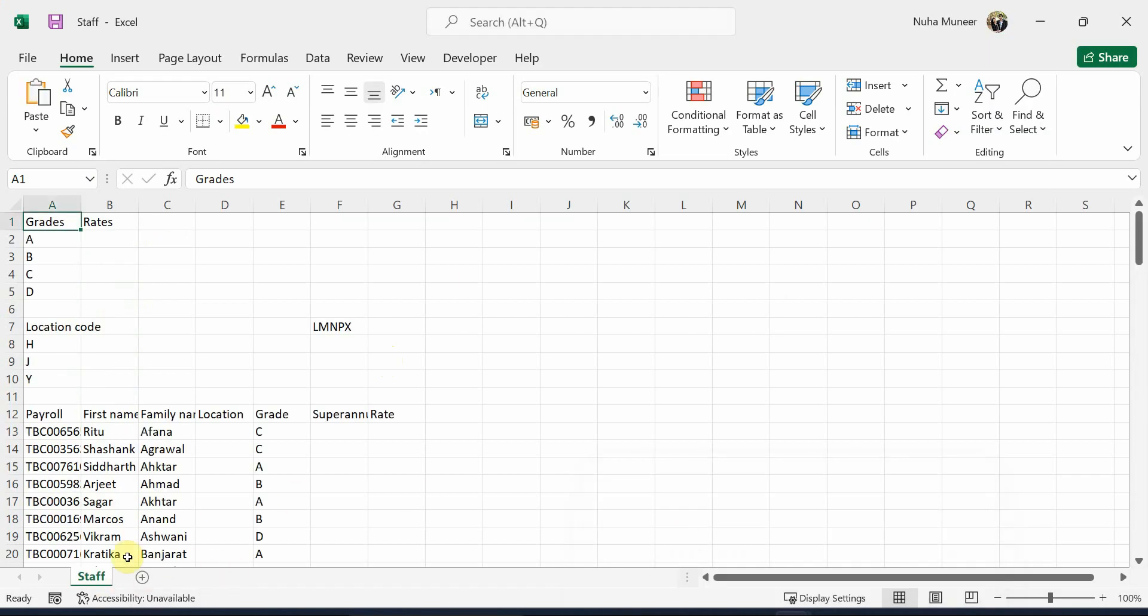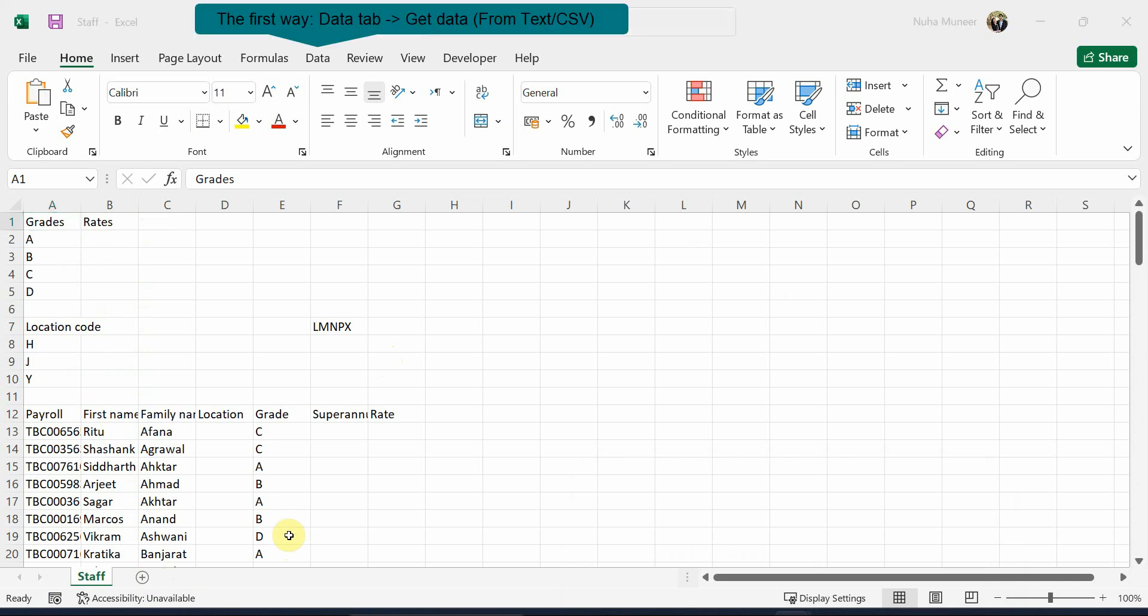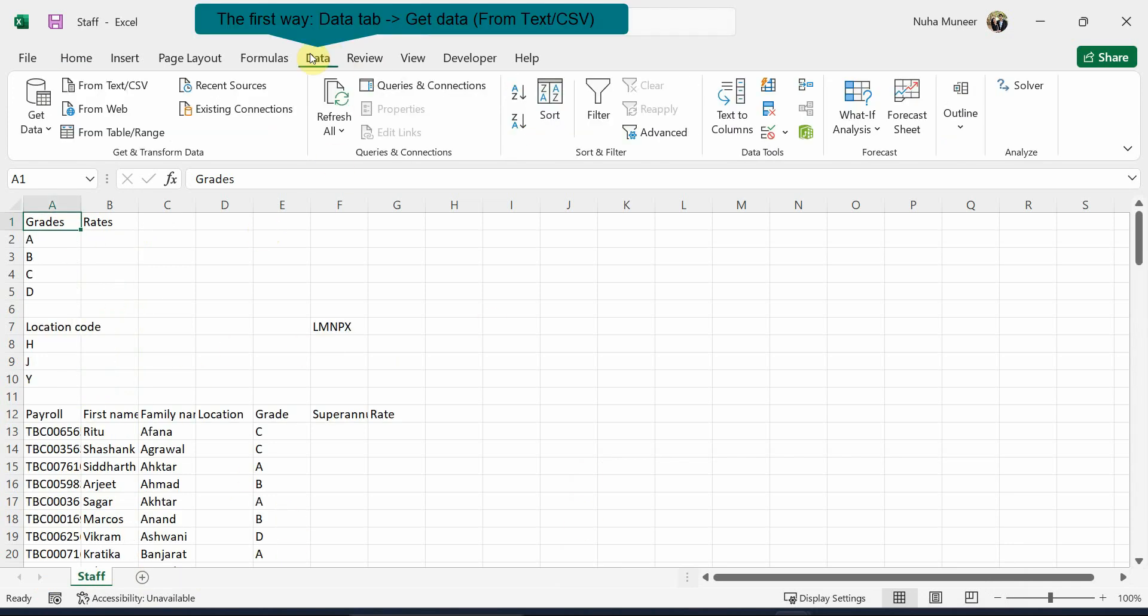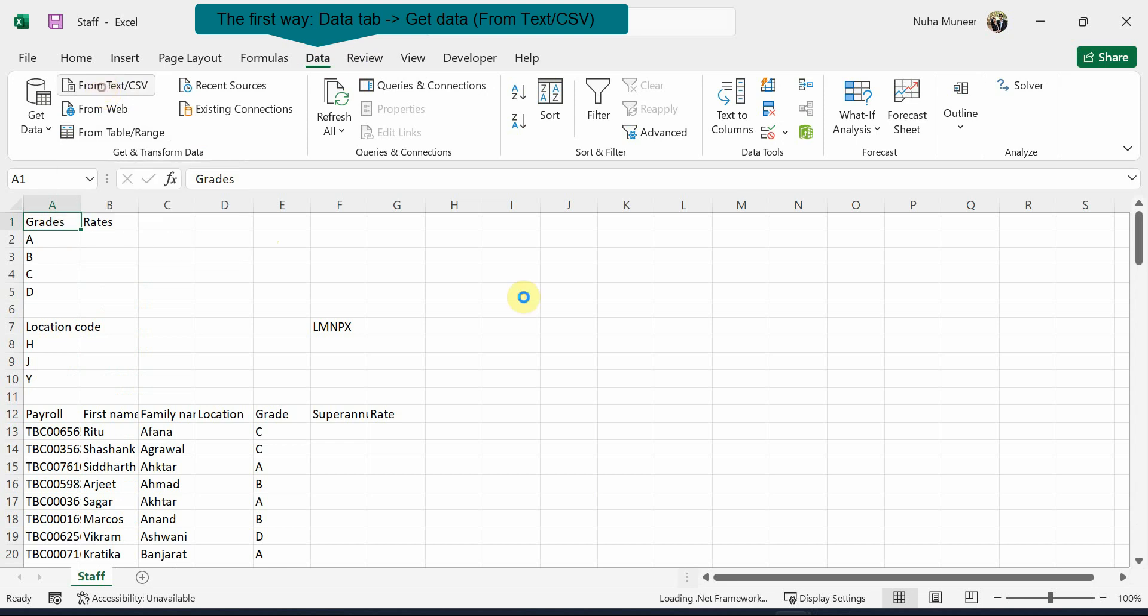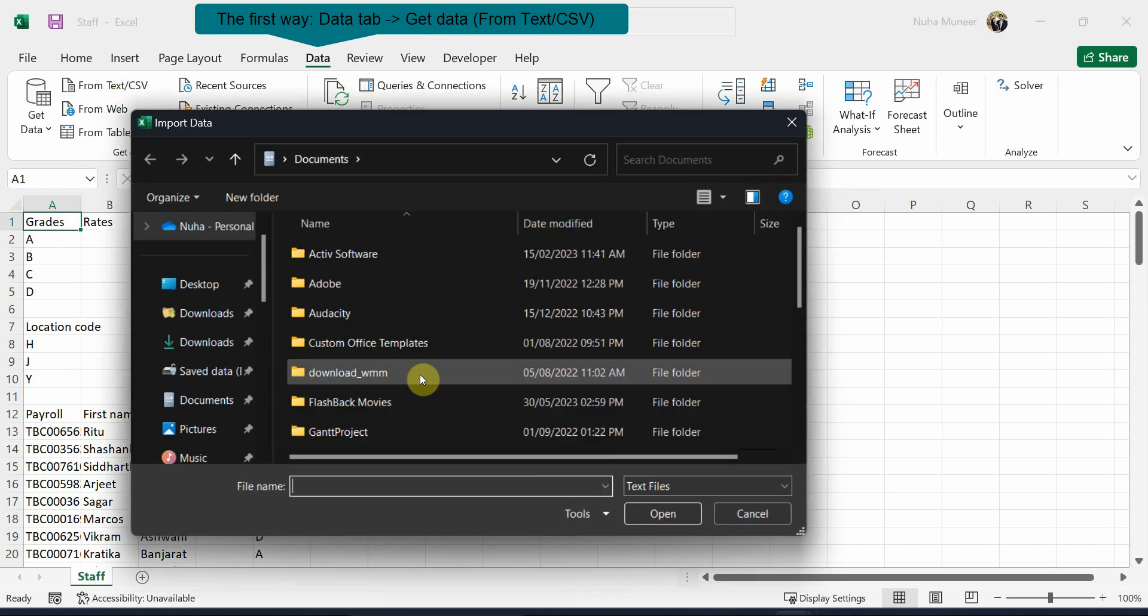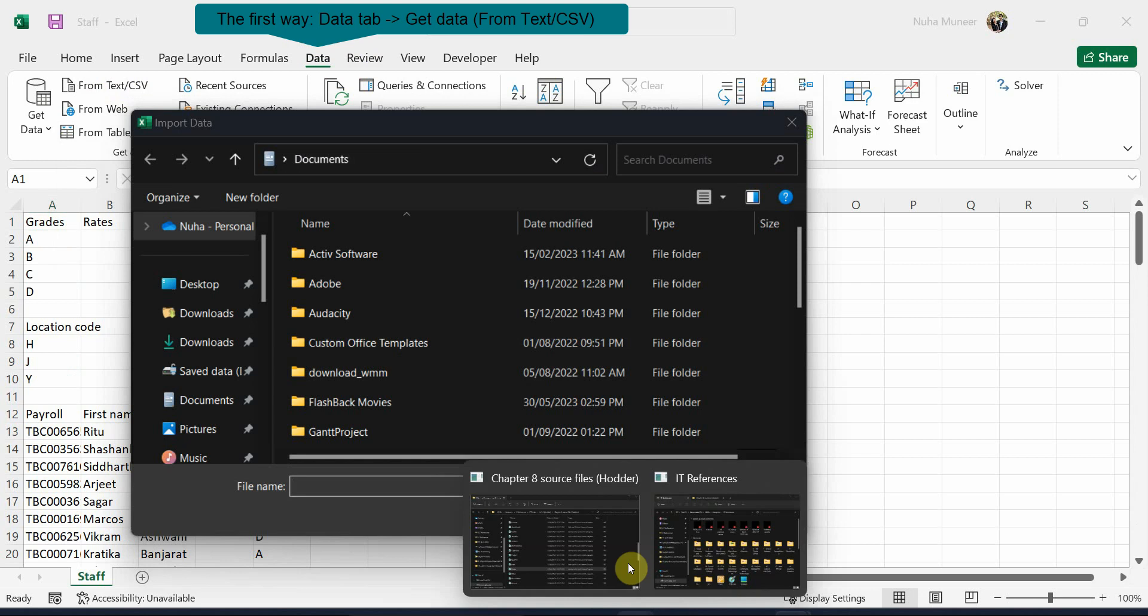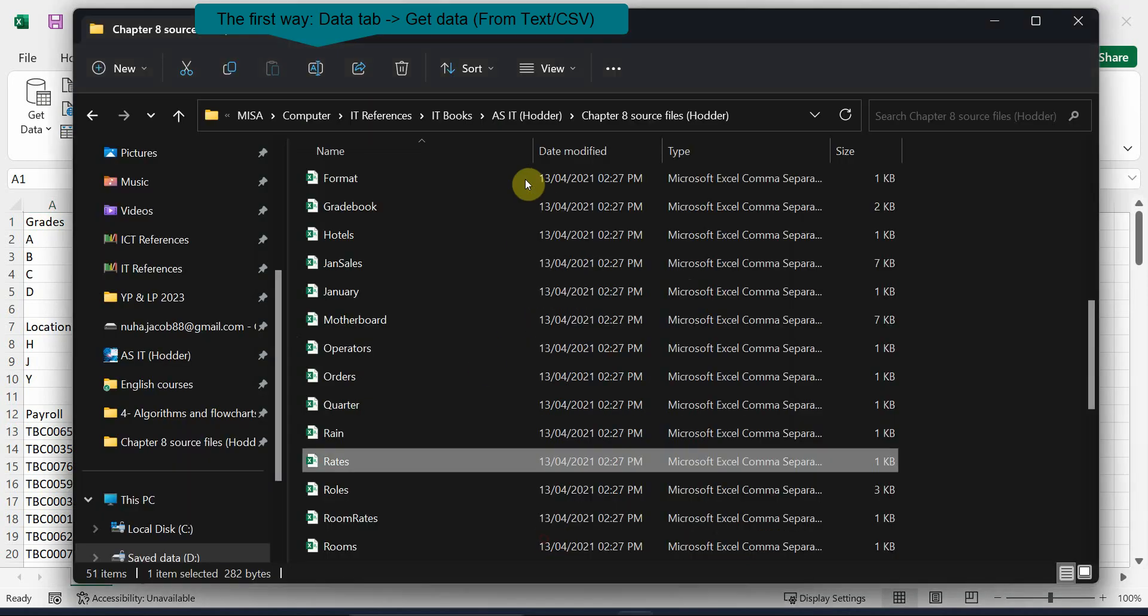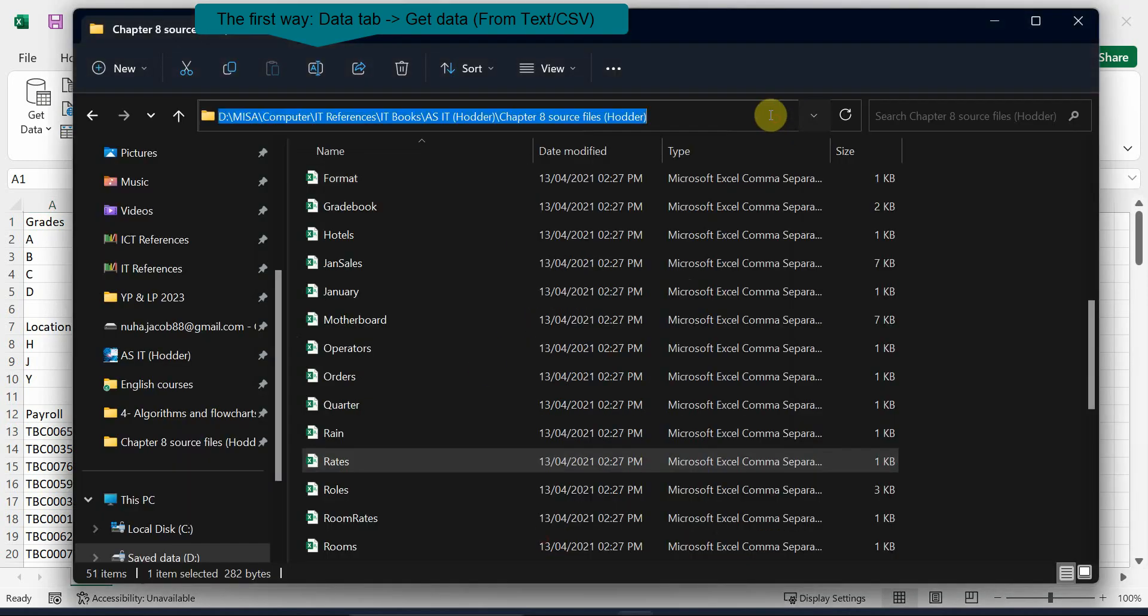this file sheet. There are a couple of ways we can do it. The first way is to go to the Staff file, go to Data, and click on From CSV File or Text File. You need to open that location. I'm just going to copy the link from here